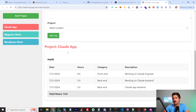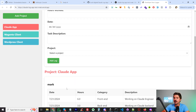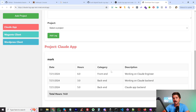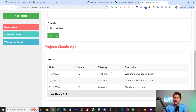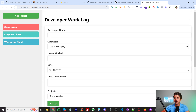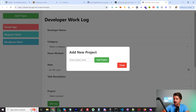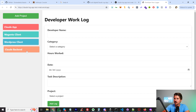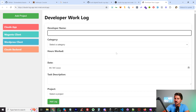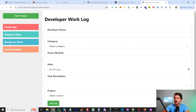The next step is to add a backend by connecting this to a database, because right now every time I redeploy, it clears all the data — which won't work. I also want to add a login component so developers can create accounts and log their own hours, while I log in as an admin and review everything. So the next steps are: admin login, developer login, and a database. I also added a new project called 'Claude backend' and you can see it gave it a new color code, which is a nice touch.